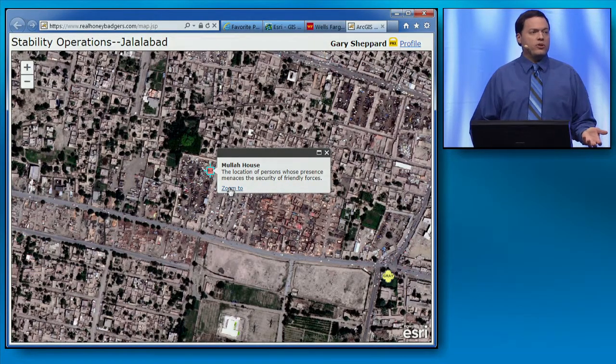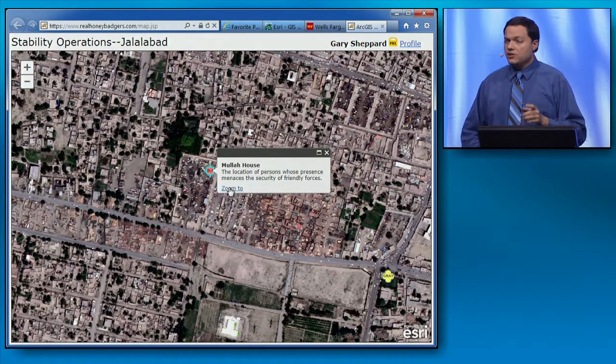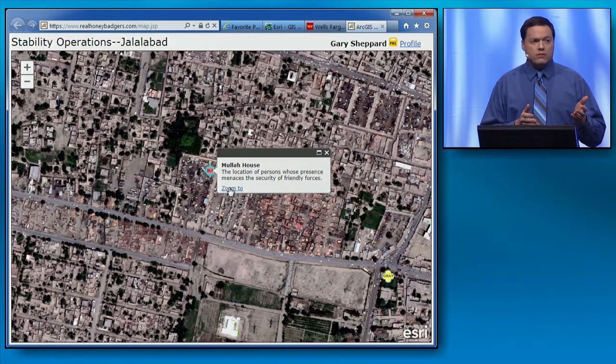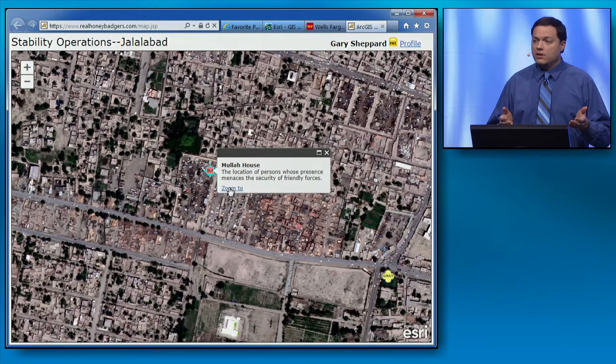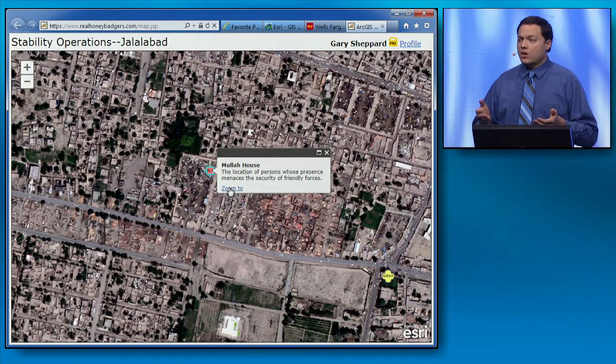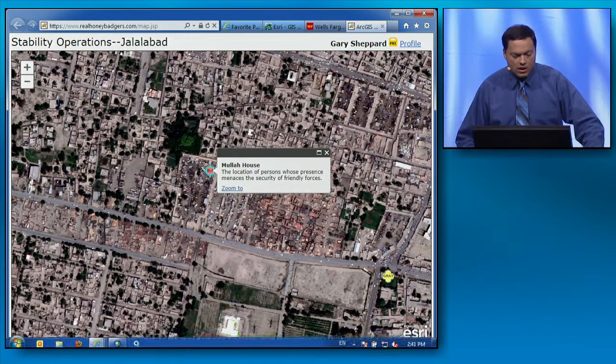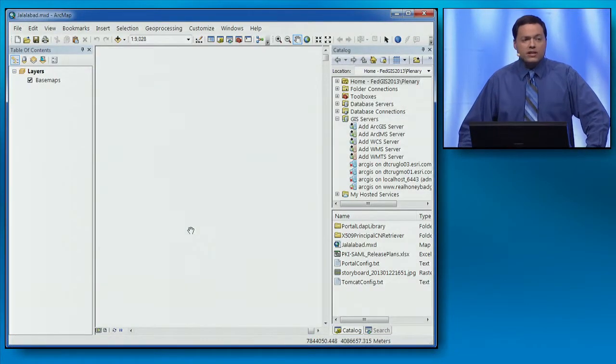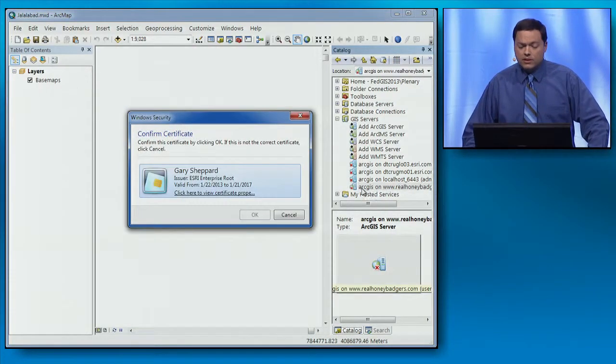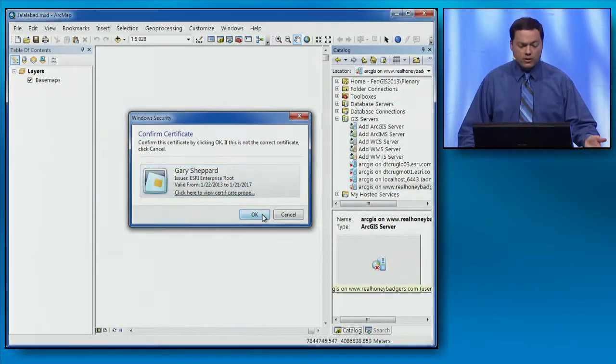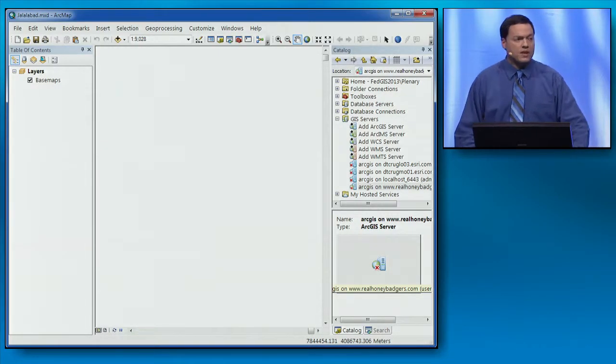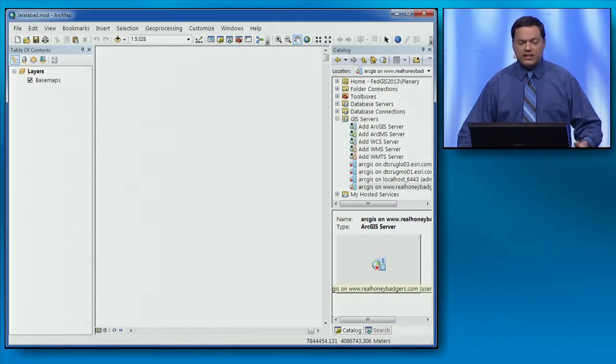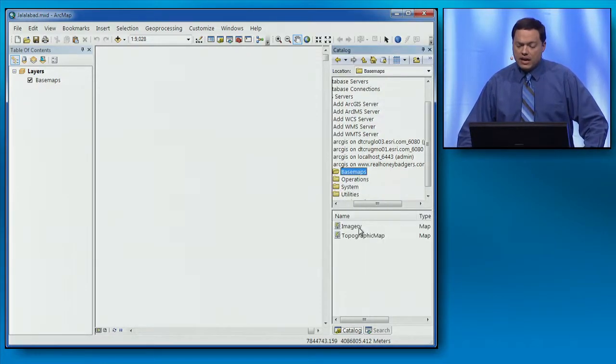That's a pretty simple user experience. But, behind the scenes, ArcGIS for Server uses an LDAP identity store to verify that the certificate we presented corresponds to a valid user. Let's see how PKI looks in a different client, ArcGIS for Desktop. Now, if we connect to a GIS server, we present our certificate and our pin, and then ArcGIS authenticates us and gives us access to maps and other services.